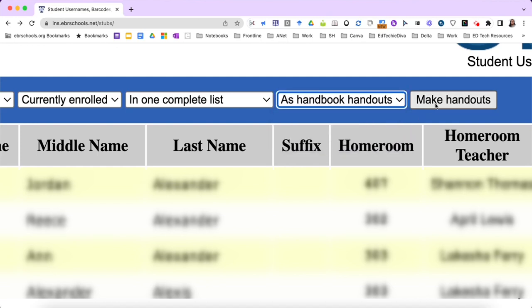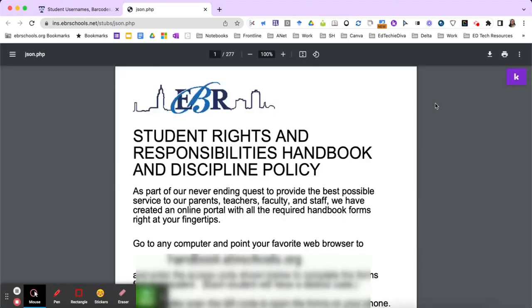Select make handouts and the PDF will download to your computer or open up in a new tab. You will be able to see all of the students at your school site along with their access key, their grade level, etc.